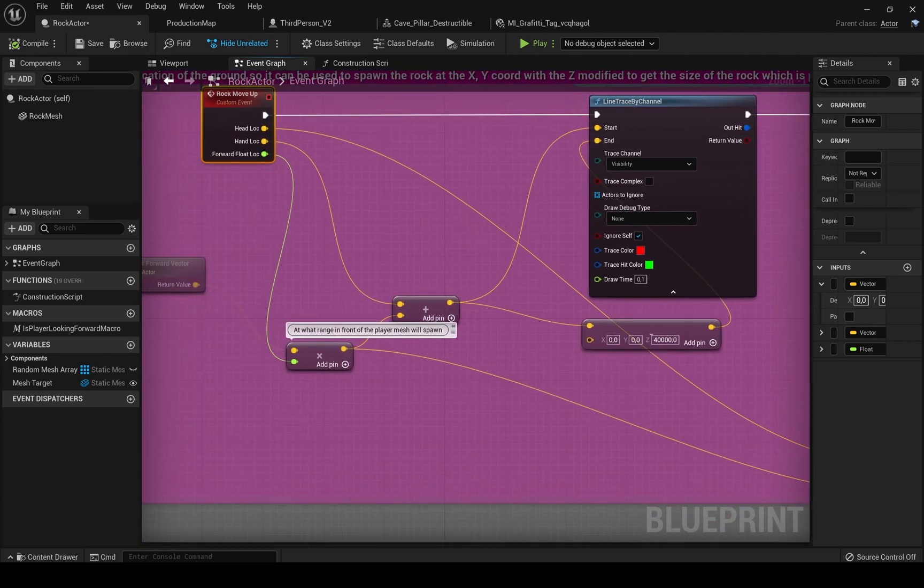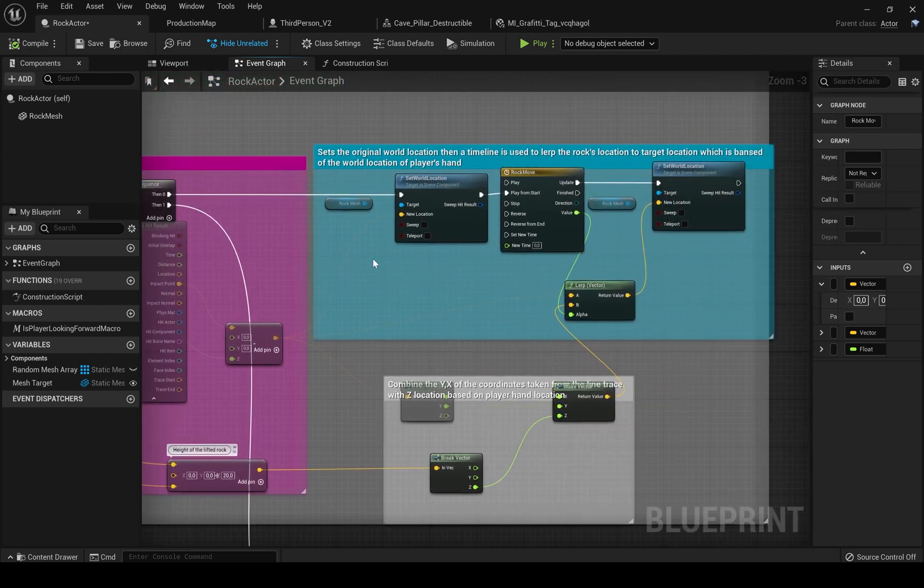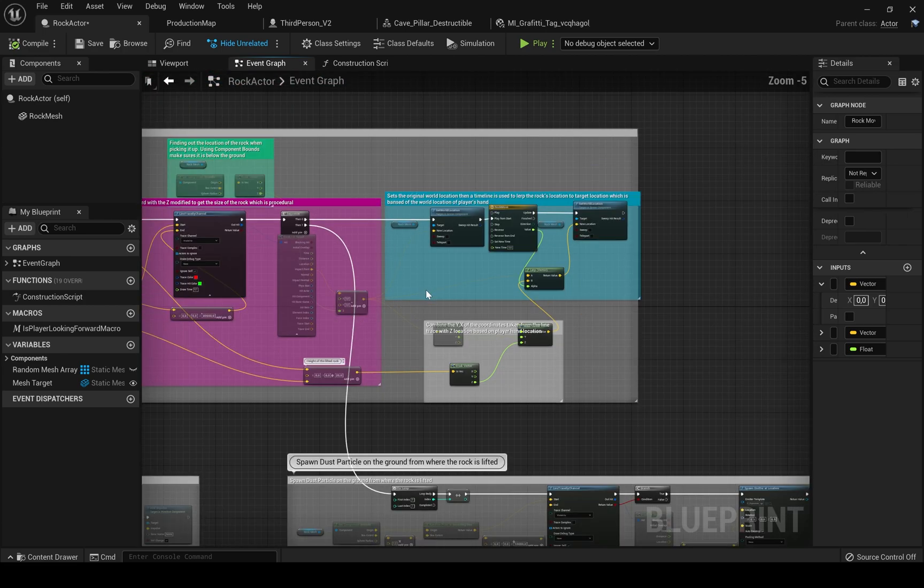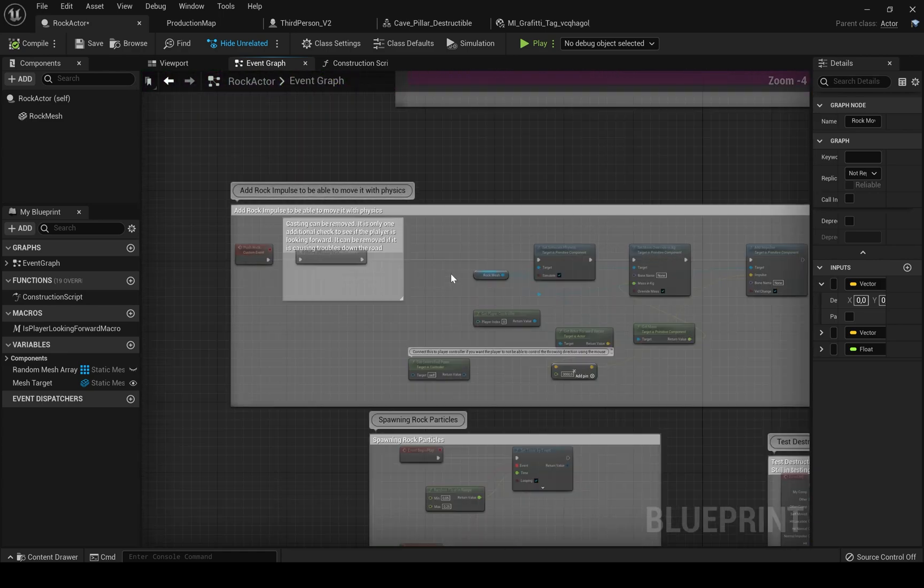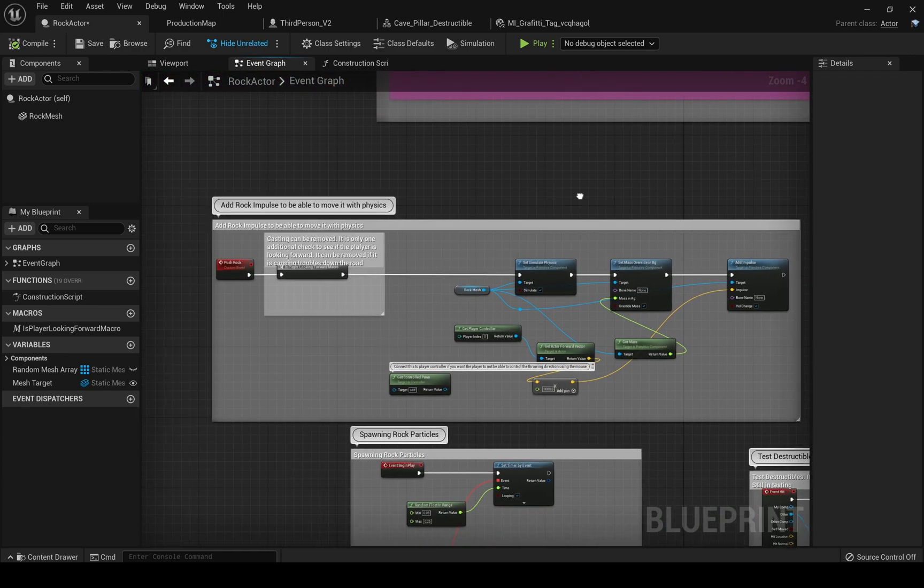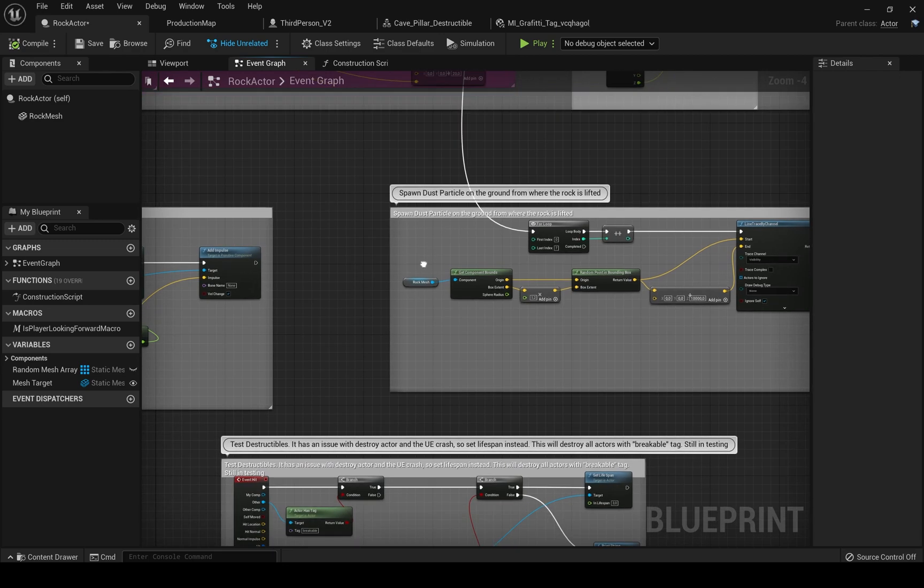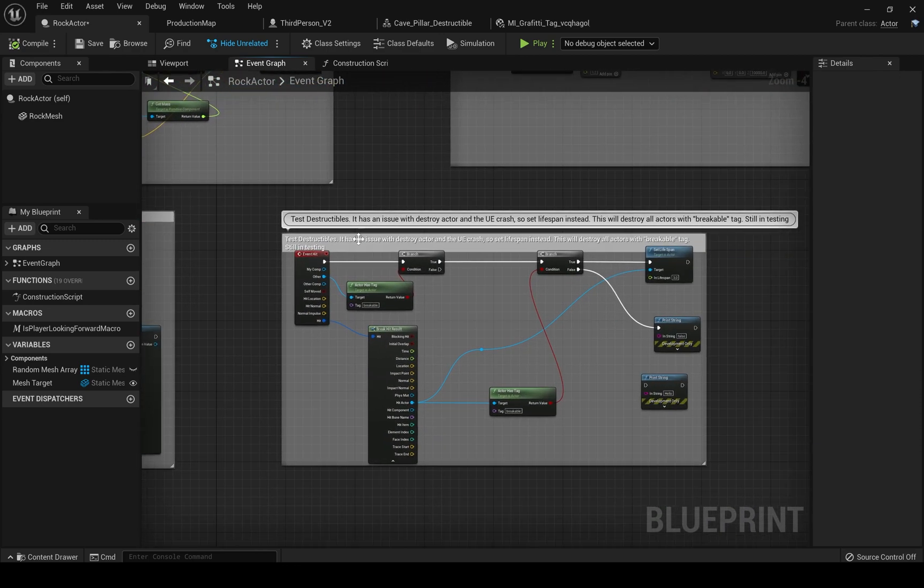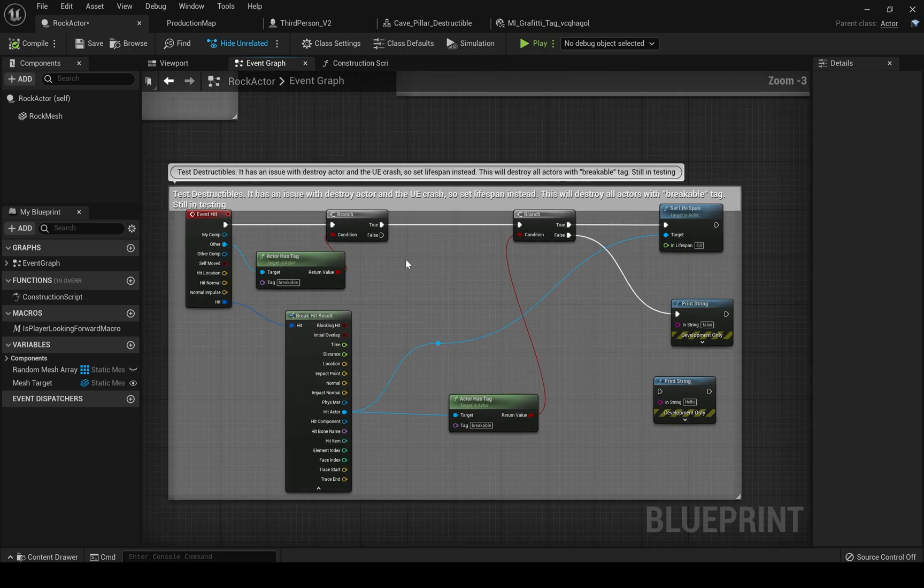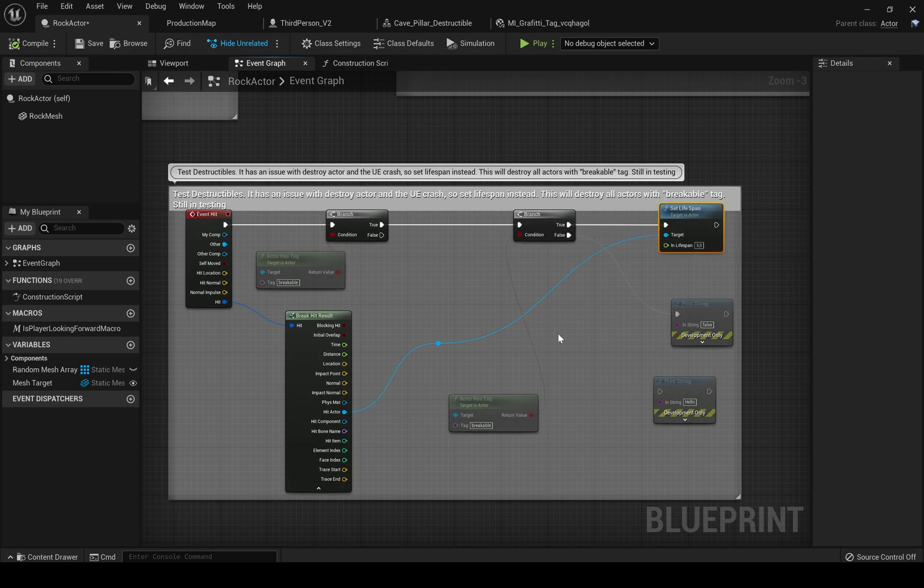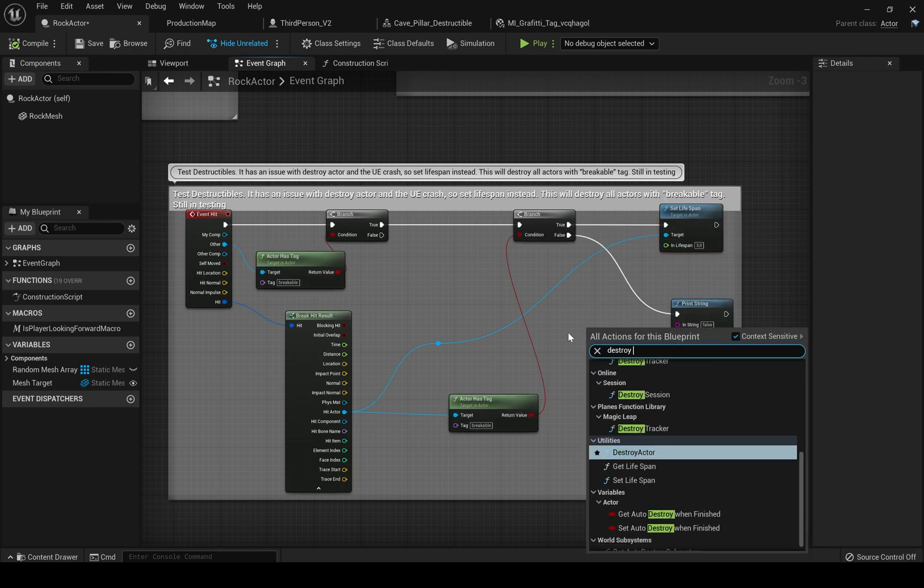Then a timeline is used to lerp the rock location to our target location and after that we just enable the physics interaction to add impulse to our rock mesh and spawn some dust particles and cracks decals at the location of our rock. This is for the polishing purposes and in the end I've made my rock actor be able to destroy a mesh that is using the chaos system and disappears after a while.